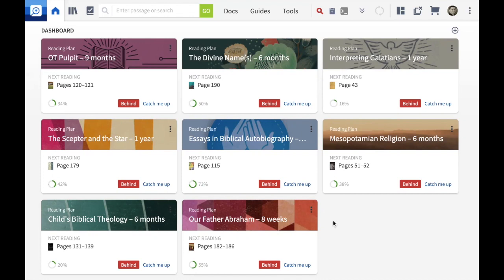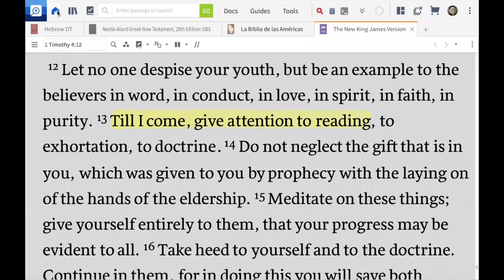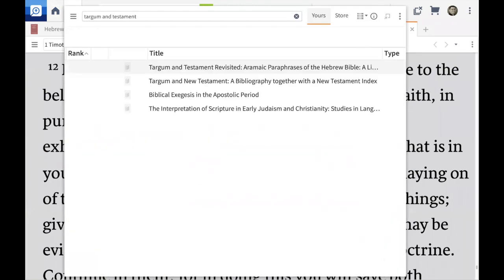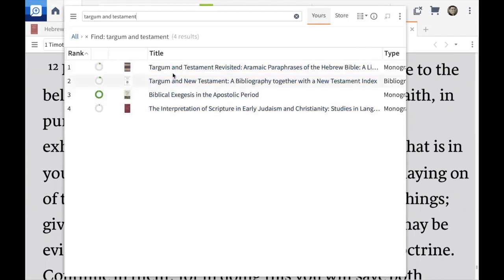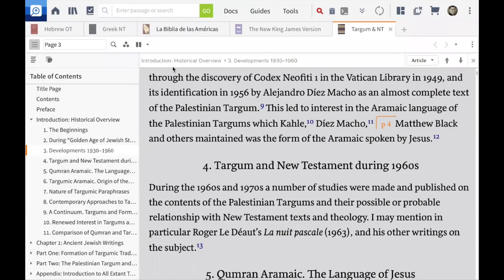Now let's go back to our library and find the book I want to read — it's called 'Targum and Testament.' I find four books with similar titles. The one I want is 'The Interpretation of Scripture in Early Judaism and Christianity.' That's the book I want.